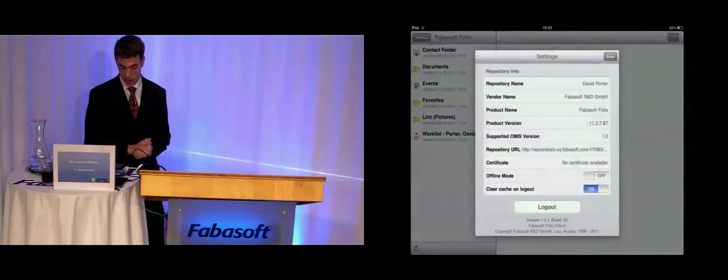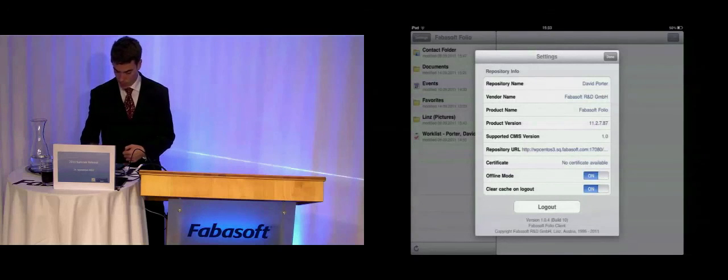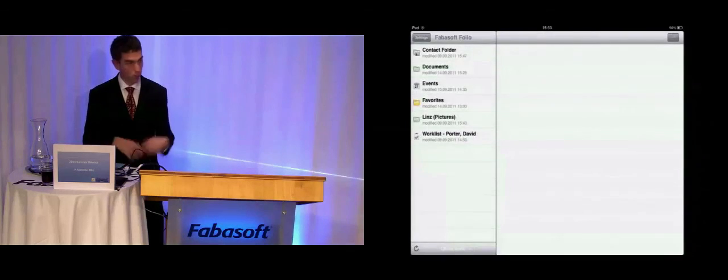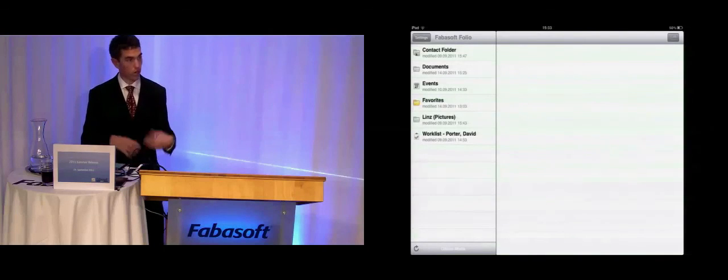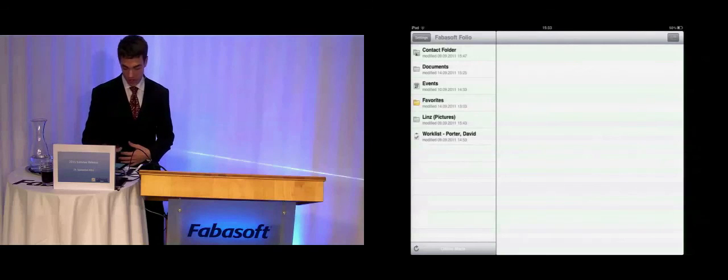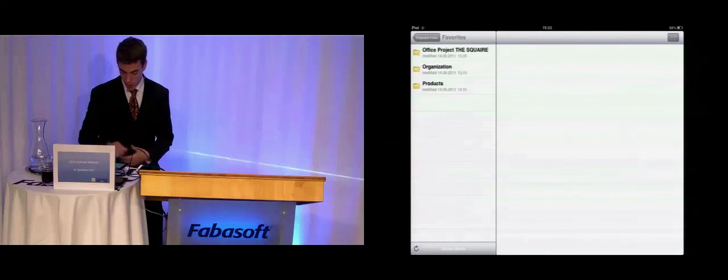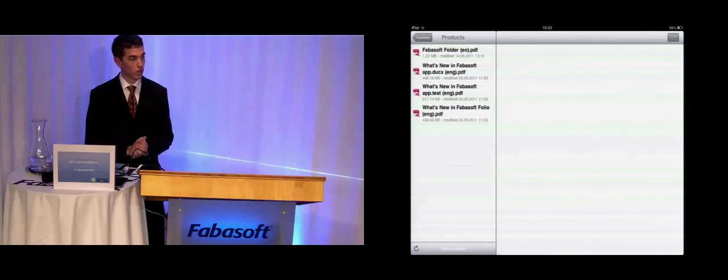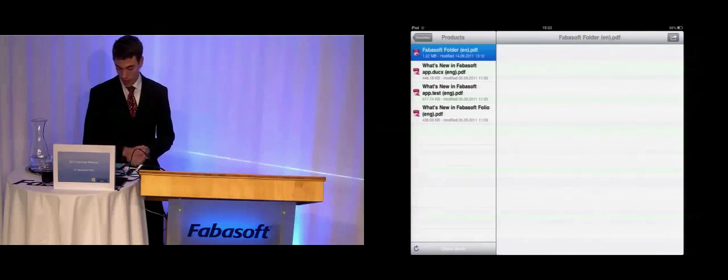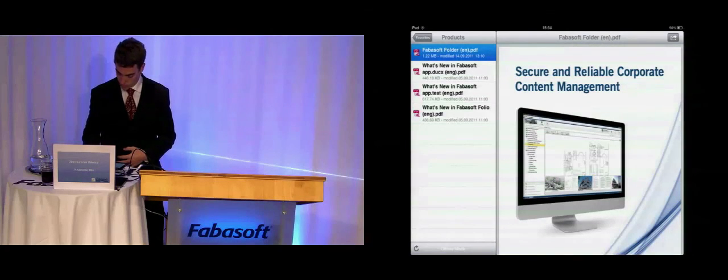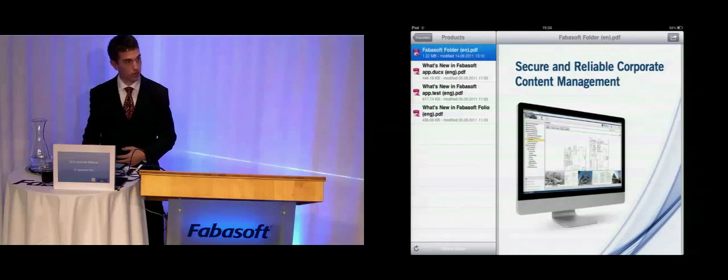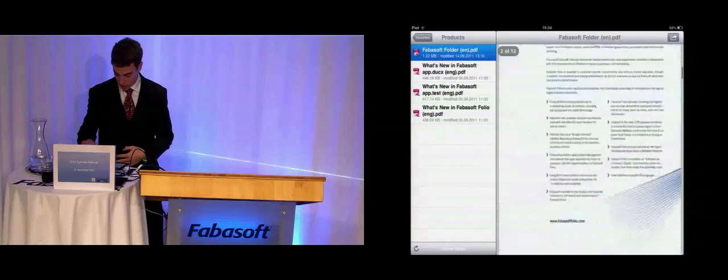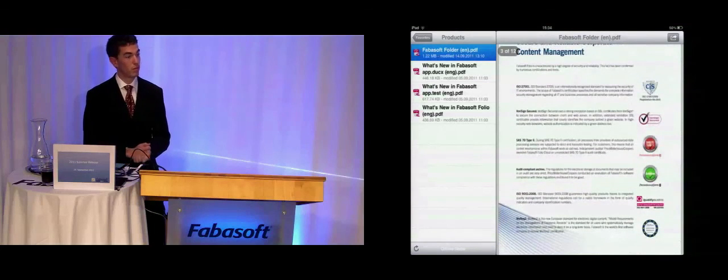If we now switch in the offline mode, we will see that all items which are not synchronized are grayed out and all items which are synchronized are highlighted with its colors. And we can step now through our documents and open, for example, the Folio folder. We can now increase the size of the picture of the document and read the paper.